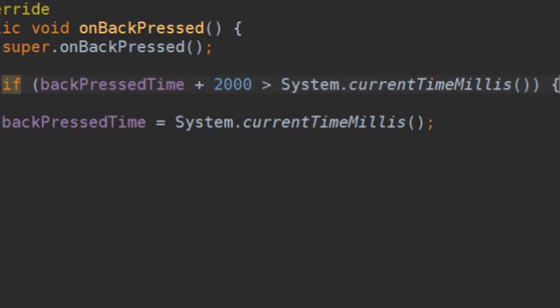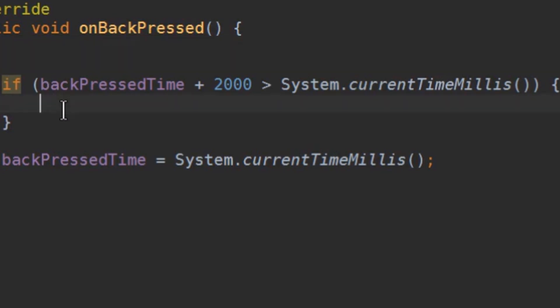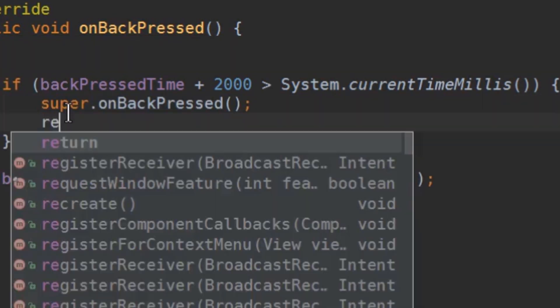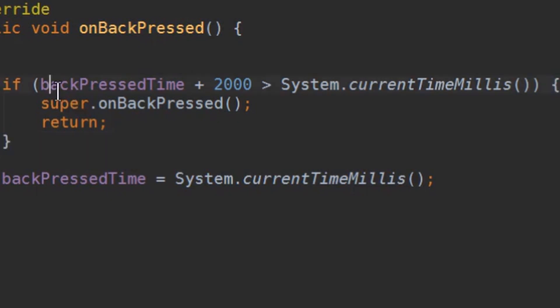And in this if part we are going to put this super onBackPressed. We cut it out here and put it here. And also we are going to write return so we leave this method after the if part is happening.